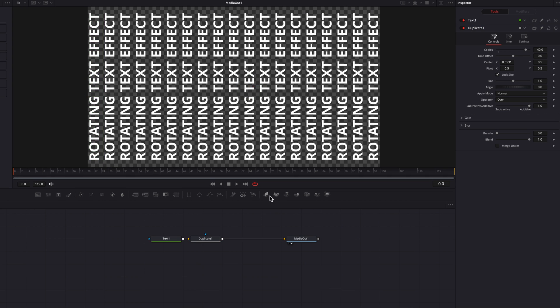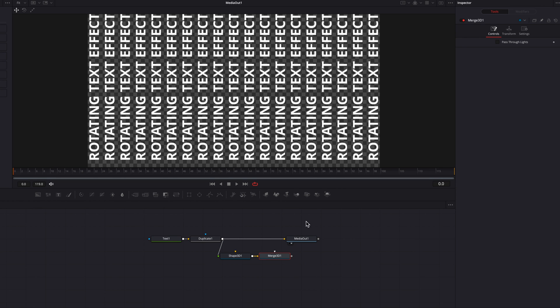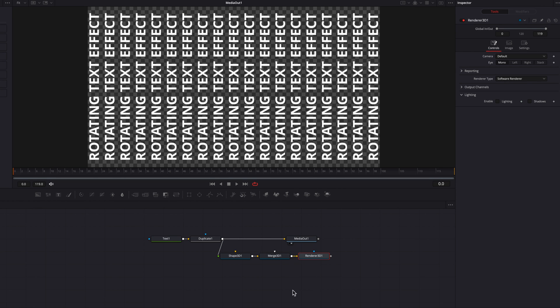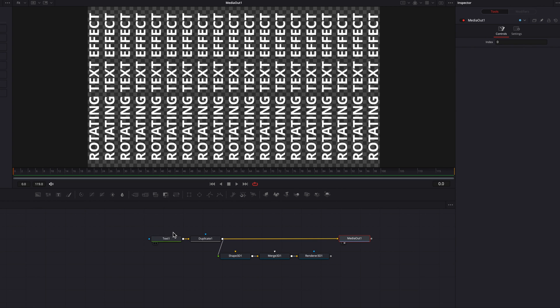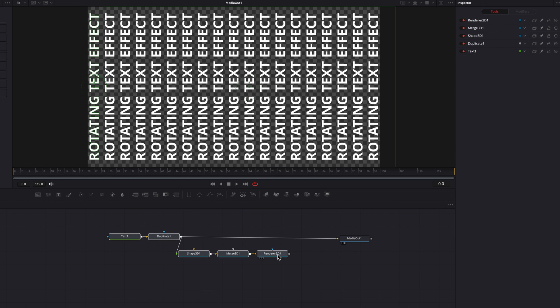So now let's bring a shape 3D node and then let's proceed to bring in a merge as well as a render node. And now we're just getting ready to composite this in the 3D space.